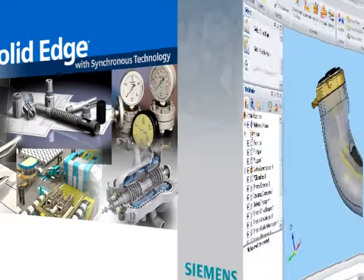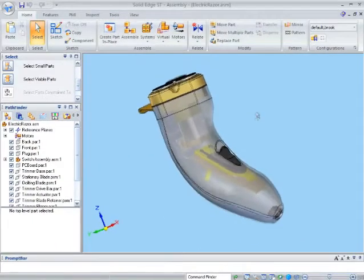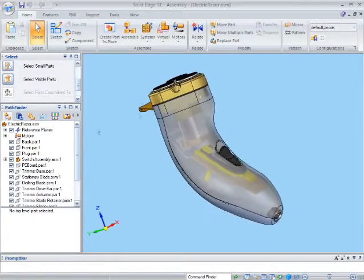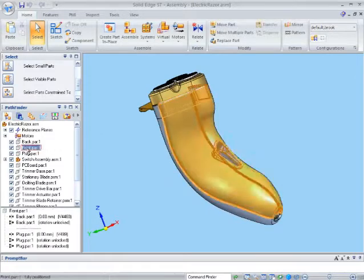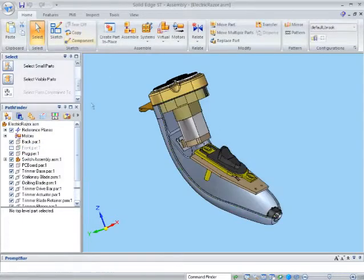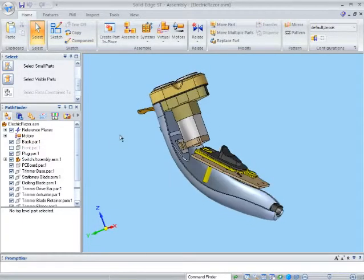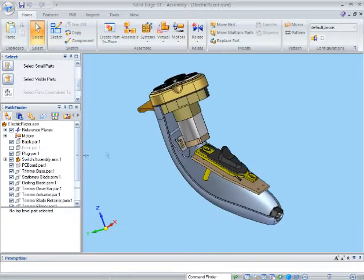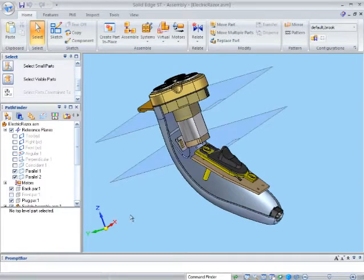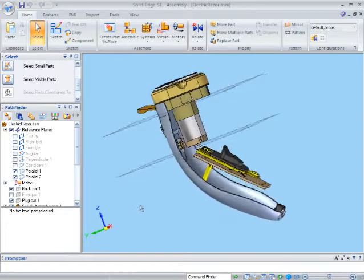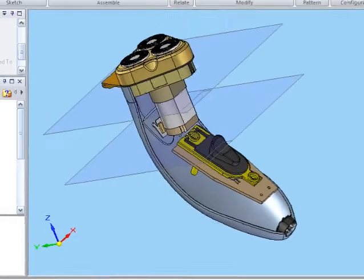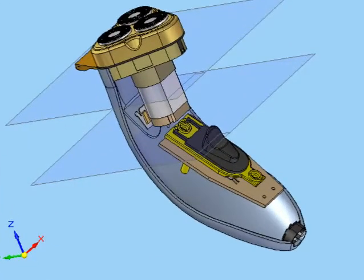Here's how. In this electric shaver I want to model a bracket to support the motor. If I expand the reference planes tree in the assembly pathfinder, you can see I have several planes I have used to set out the assembly and position various components. Here are two that could be useful for modelling the bracket.